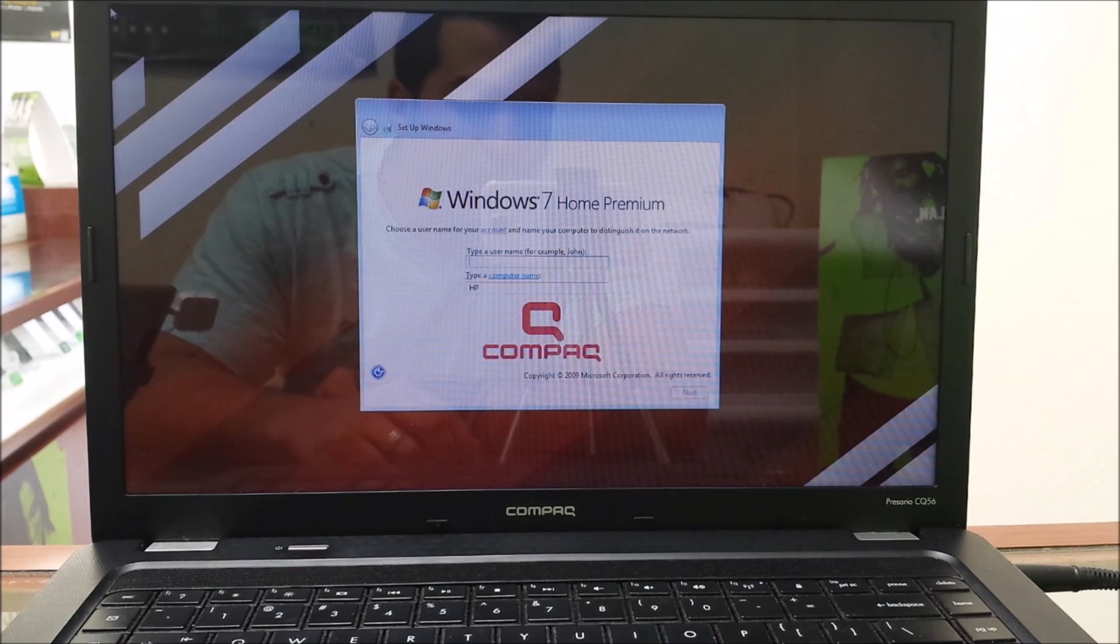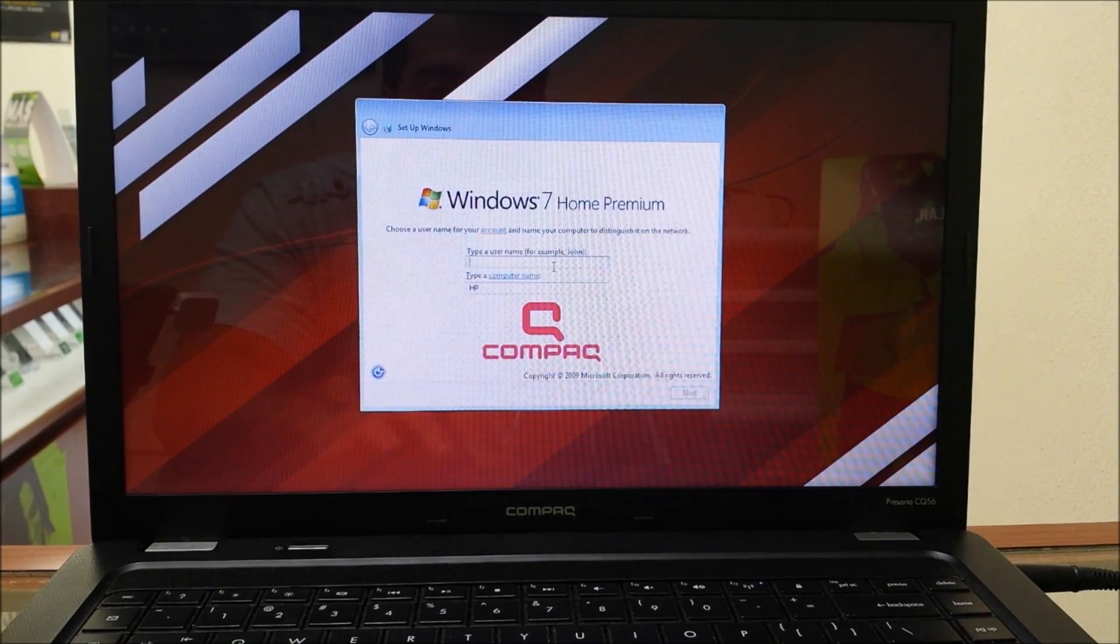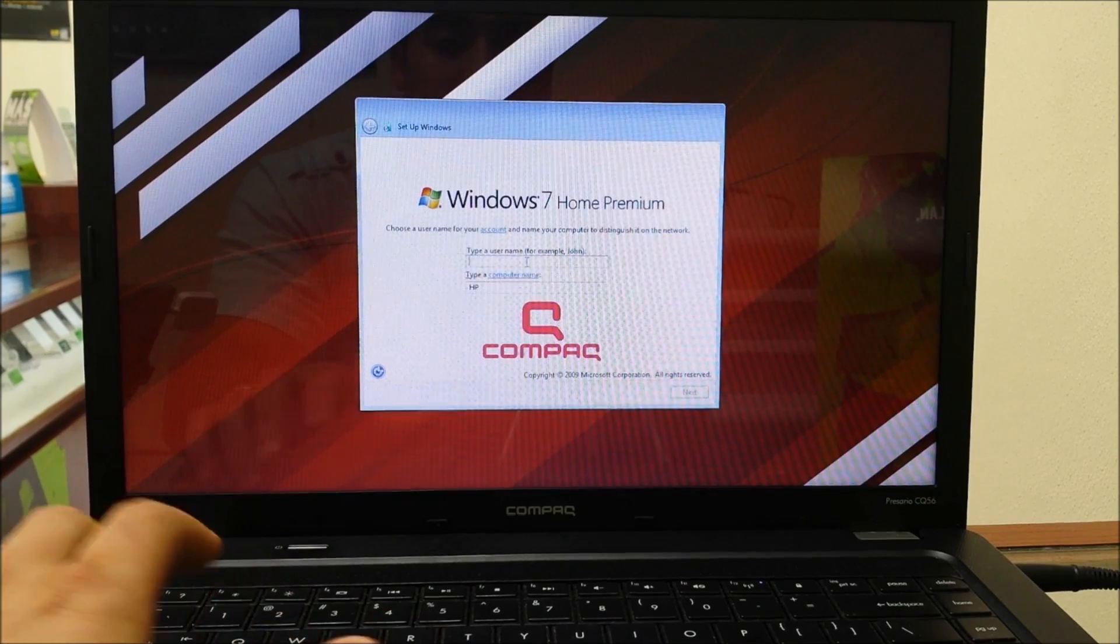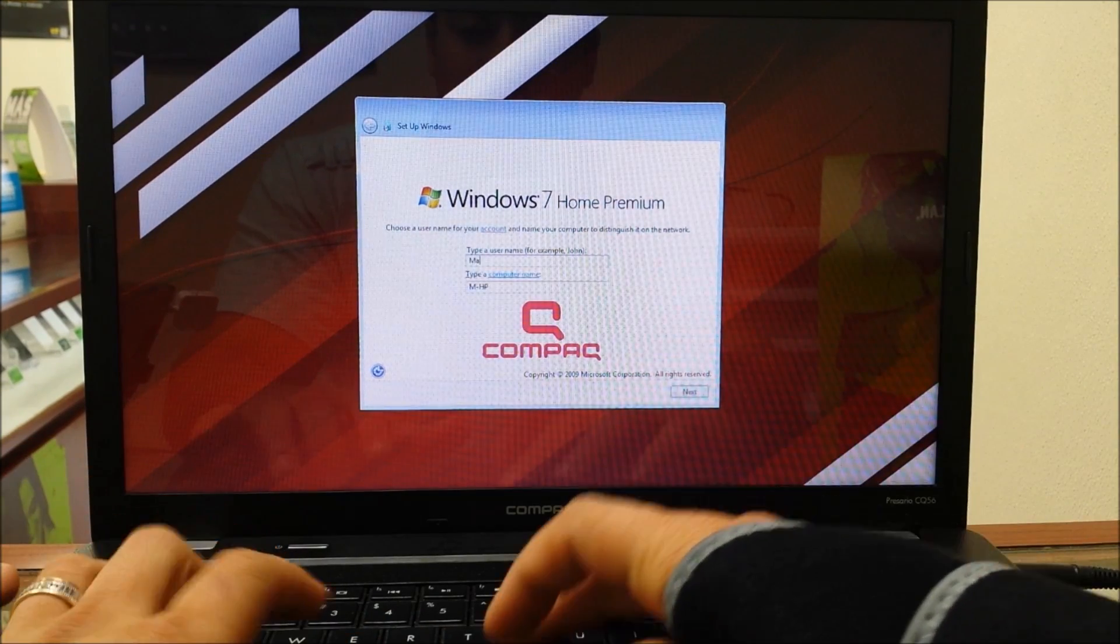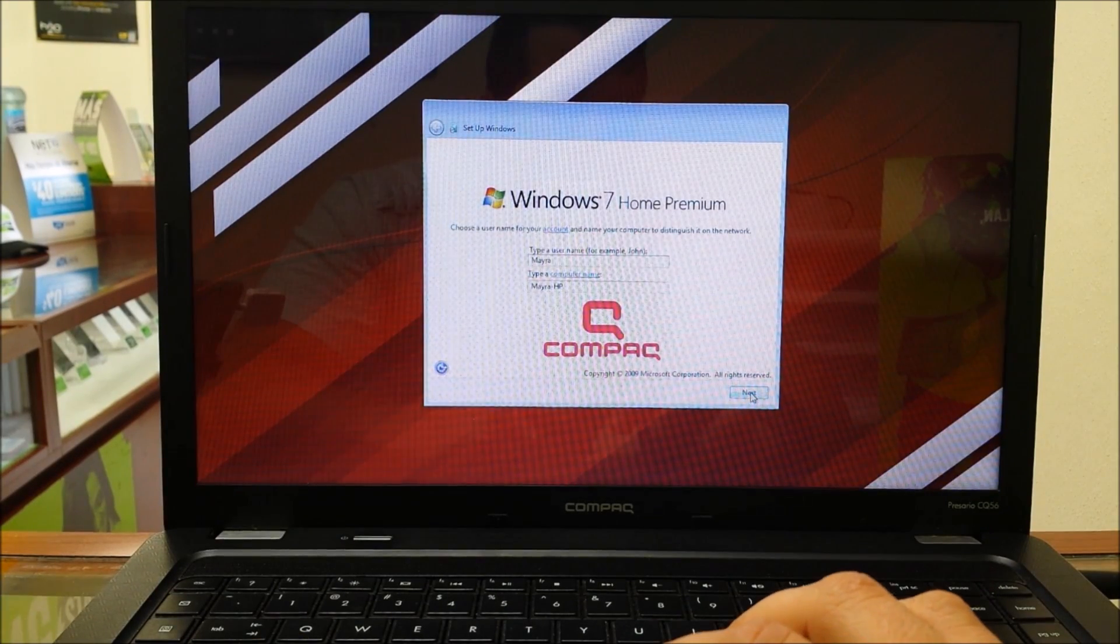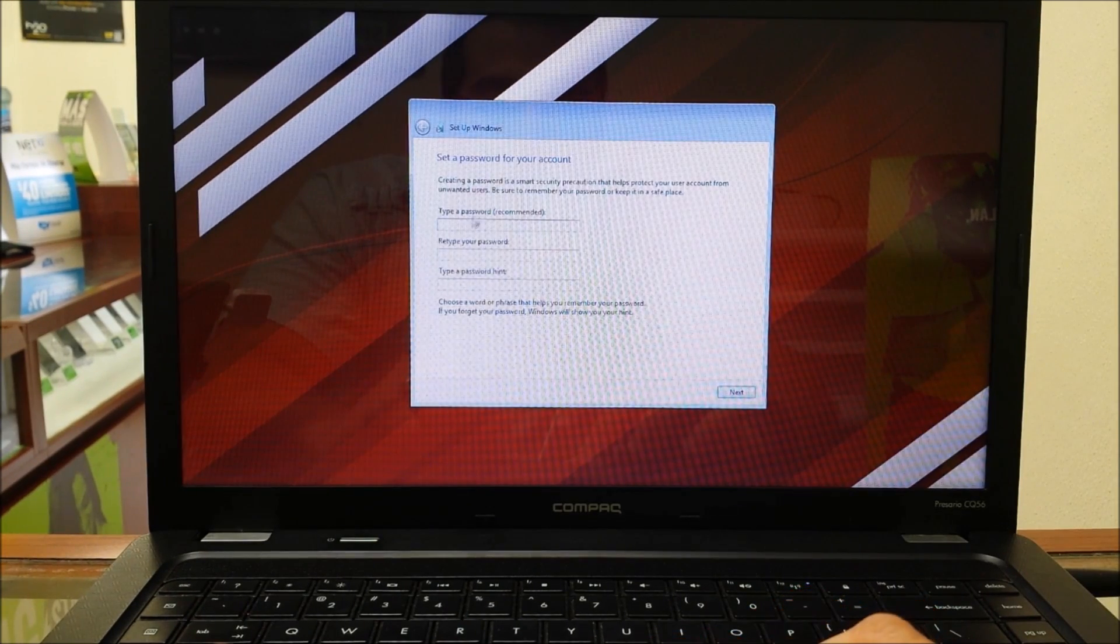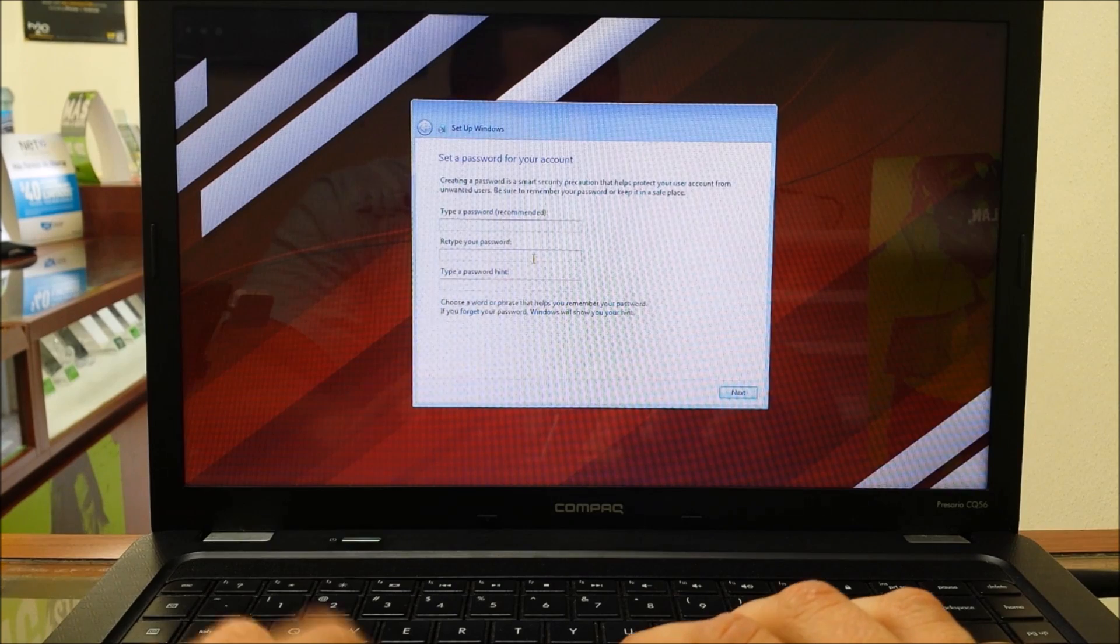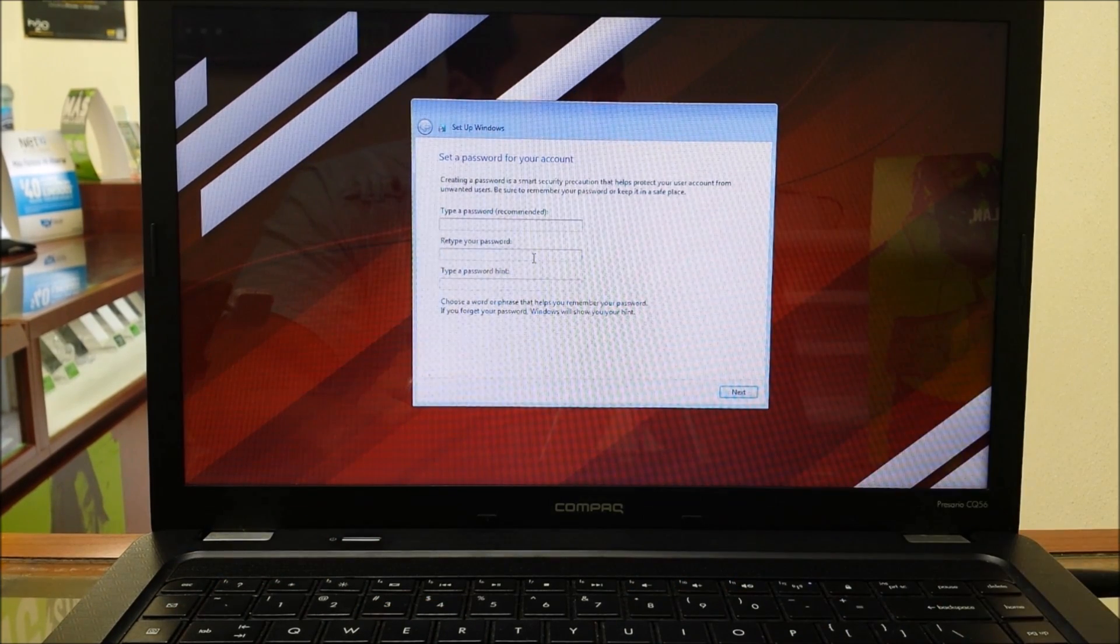As you can see, the reset is complete, and now you just have to go through the setup menu and fill in all the information to get the computer set up. That's how you reset the computer to factory settings. I hope this video helped you guys out. If it did, please like and subscribe for more videos like this. Thanks, bye.